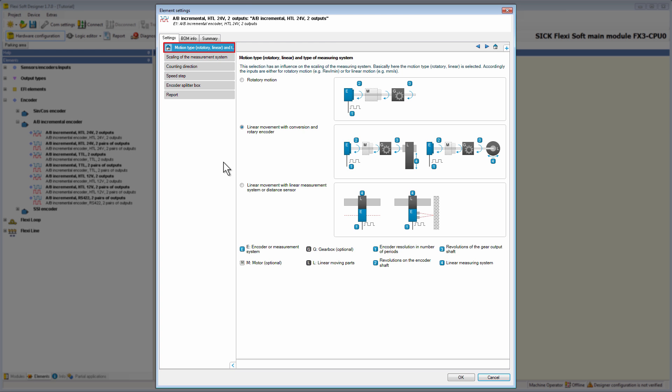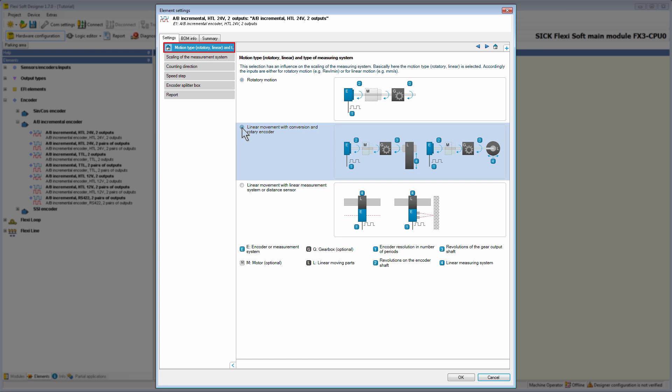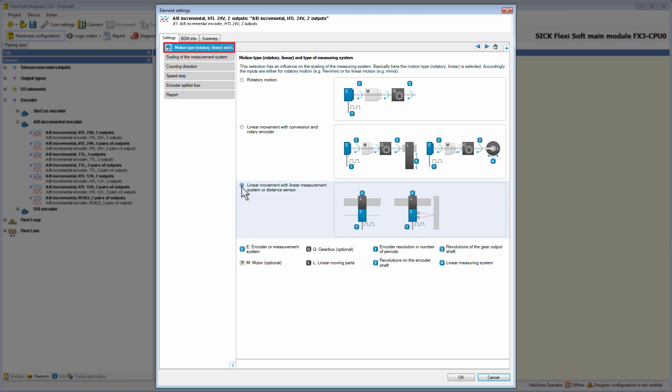In this context it is possible to choose between rotatory motion, linear movement with conversion and rotatory encoder, and linear movement with linear measurement system or distance sensor. This selection has a significant influence on the tab scaling of the measurement system. Therefore, we're going to select the three motion types one after another and check the changes.